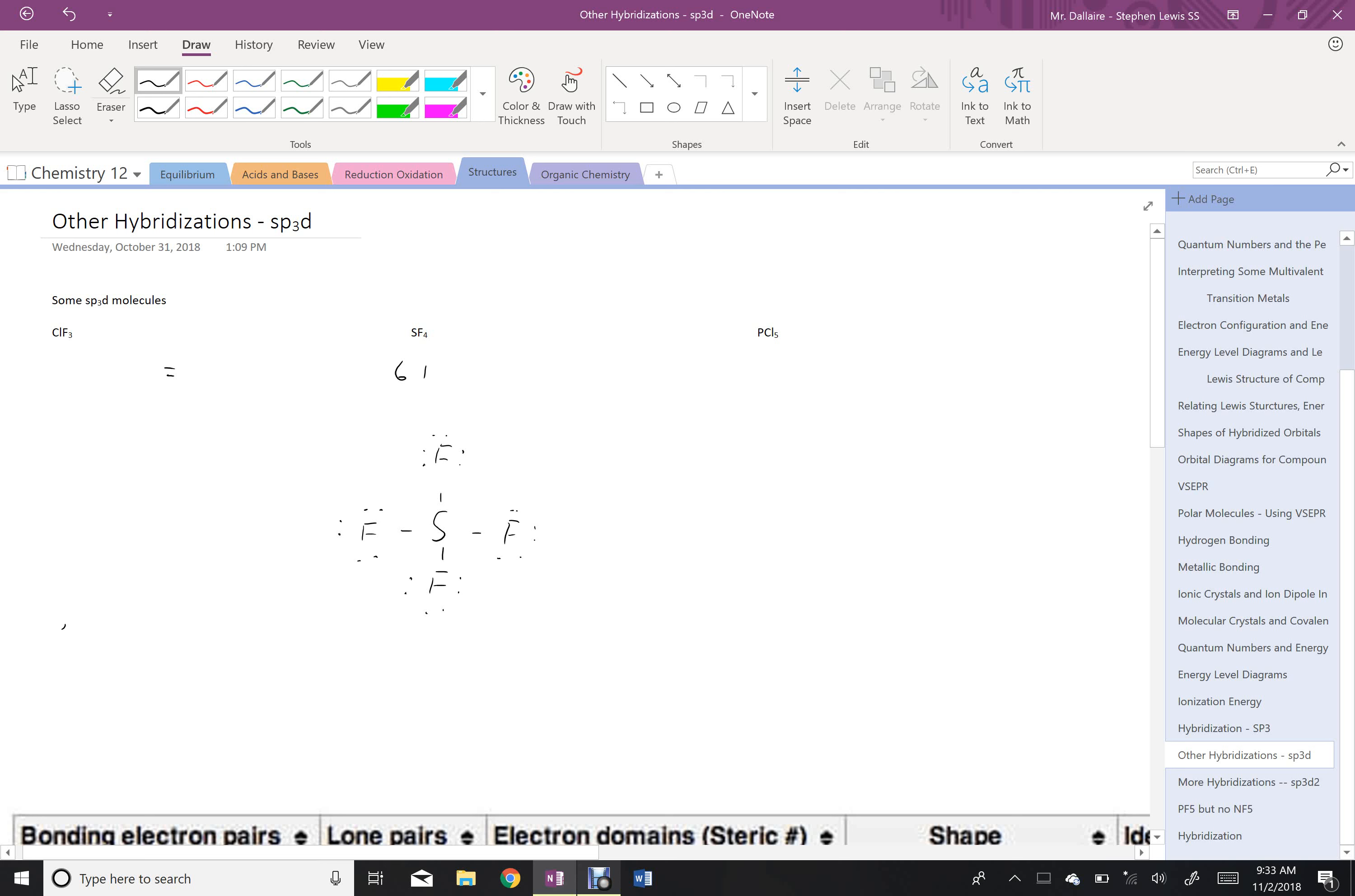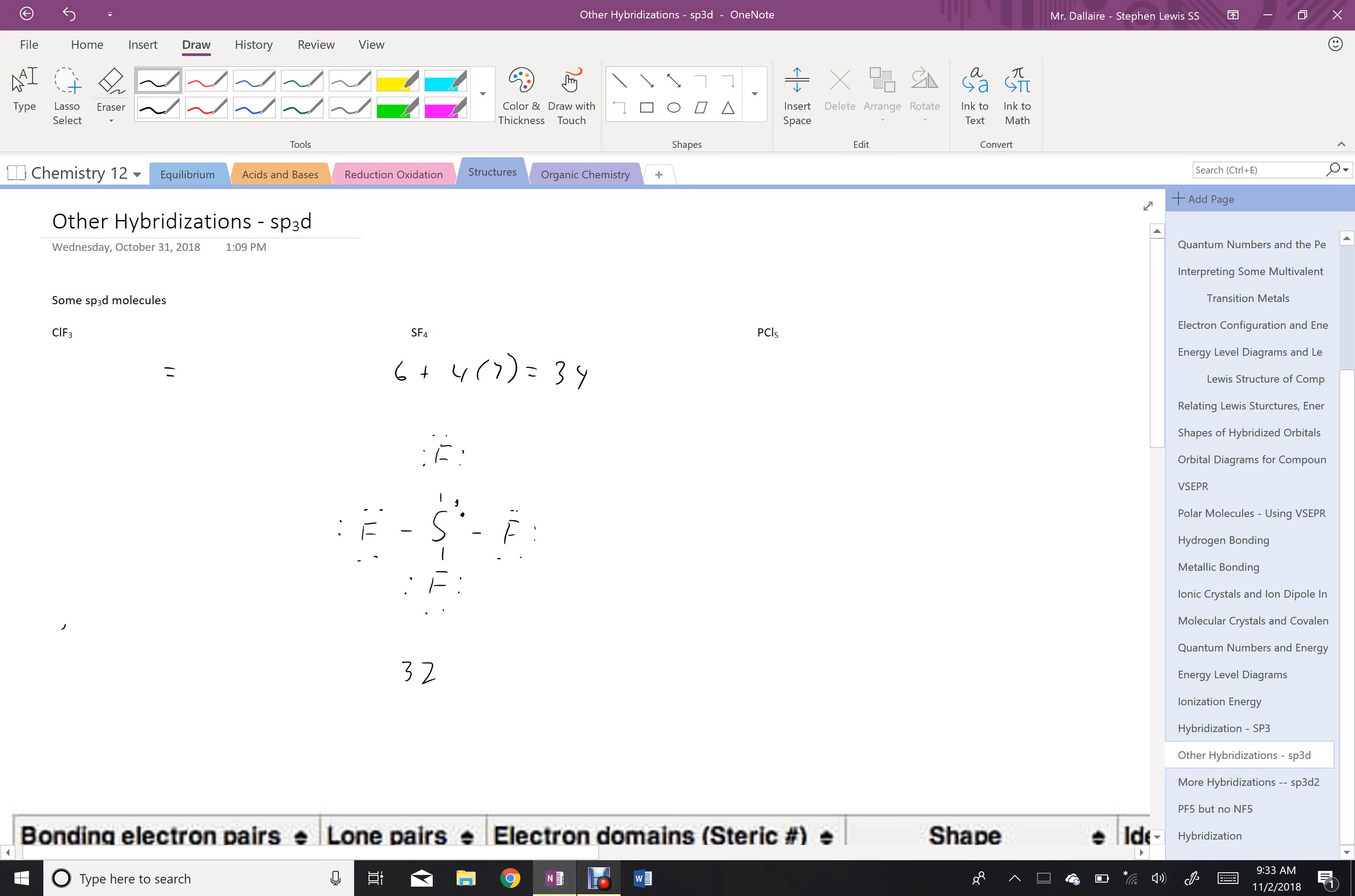And then count electrons. I have 6 from the sulfur, plus 4 times 7 from each of the fluorines for a total of 34. Counting the electrons I get 32. I can see that I'm short two electrons. And again, I'll explain with formal charge how I know that they go in the central atom. But right now we're just going to focus on this relationship to energy level diagrams.